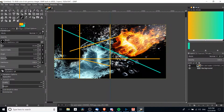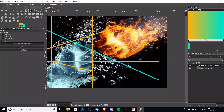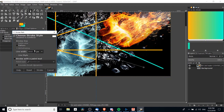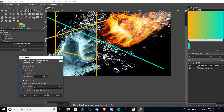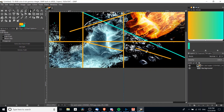Another tool we can use is the Paths tool, which creates points and connects them with a line. Left click to create a first path point, then left click again to create a new path point. With this simple path, hit the Stroke Path button — set solid color, 10 pixels, using the foreground color — click stroke, and just like that we've created a line.